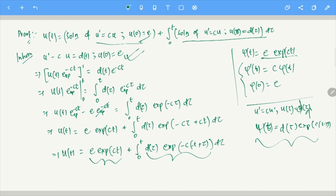Duhamel's principle says: if you want to solve an inhomogeneous equation with a given initial condition, you solve not the inhomogeneous equation but a series of homogeneous equations. First, solve the homogeneous equation with the exact initial condition; plus integrate a function which is the solution of the homogeneous problem whose initial condition comes from the source term at level τ, integrating τ between 0 and T.